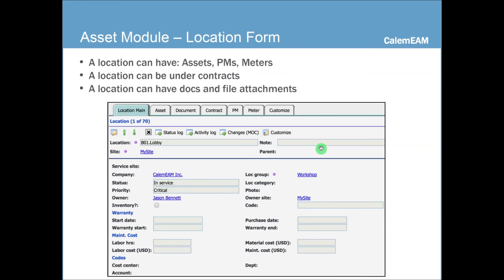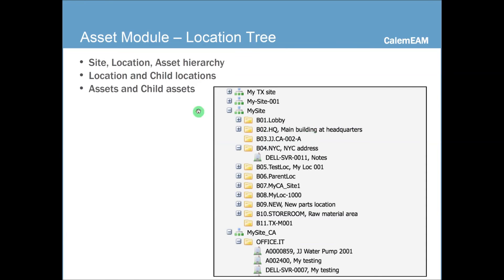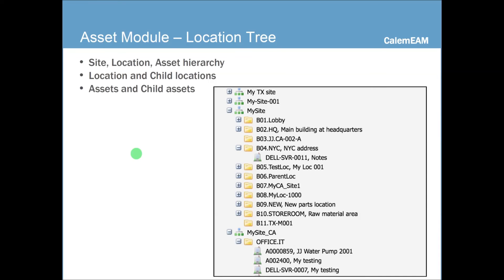So in other words, we do support meters for our location as well as for an asset. Location tree is a very useful screen to view your site location and asset as a hierarchy. And location can have child locations and assets can have child assets. So it's a very good form for you to view your asset location structure.